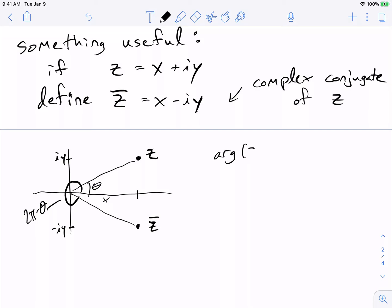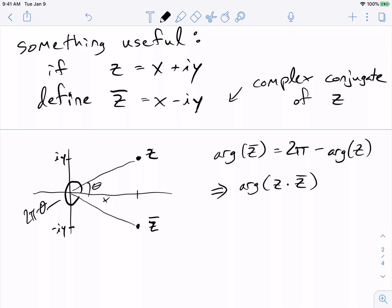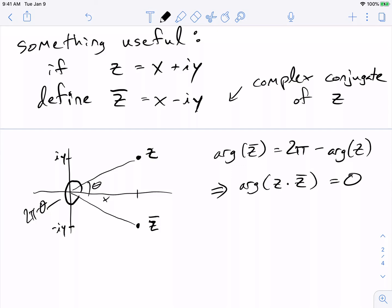In other words, the argument of z-bar is 2pi minus the argument of z. When I multiply z and z-bar, I add the arguments together, so the argument of z times z-bar is going to be 2pi — which is the same as angle 0 — meaning it's on the x-axis, and that means it's a real number. So z times z-bar has no imaginary part; it's entirely real.